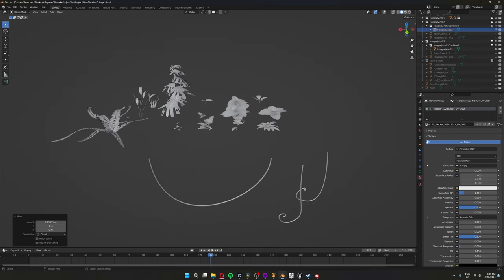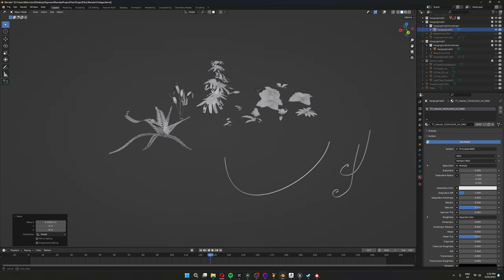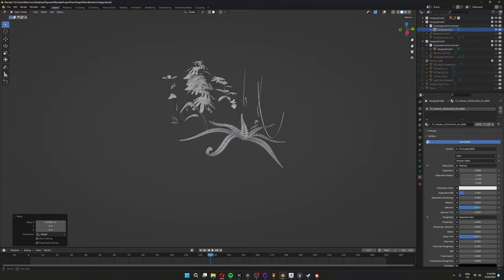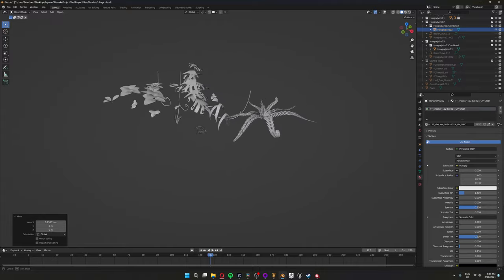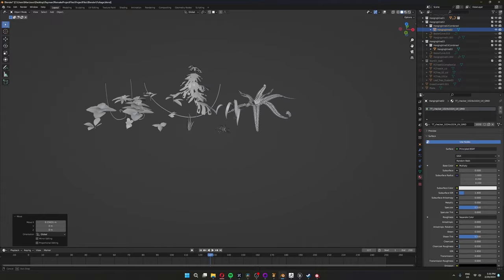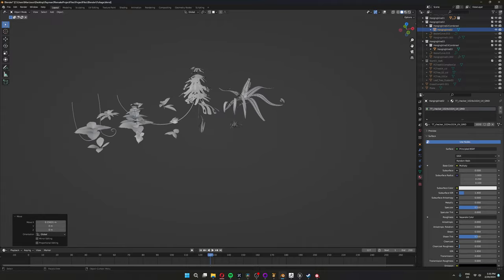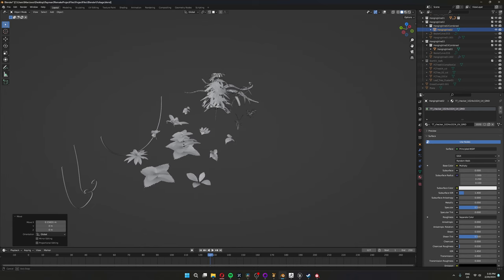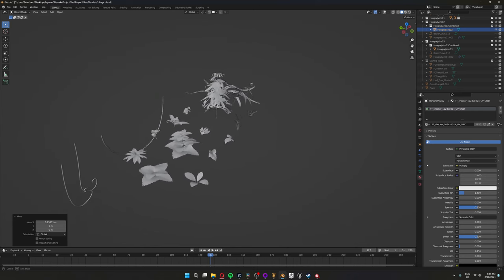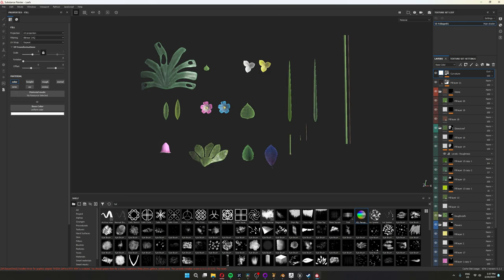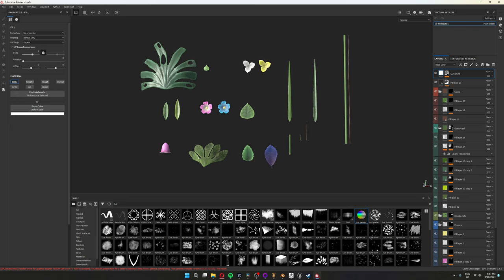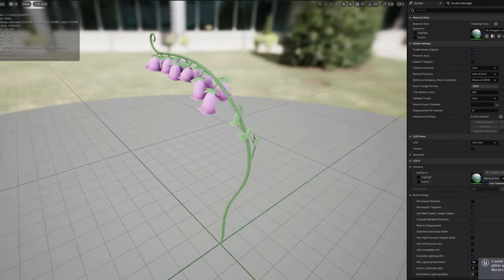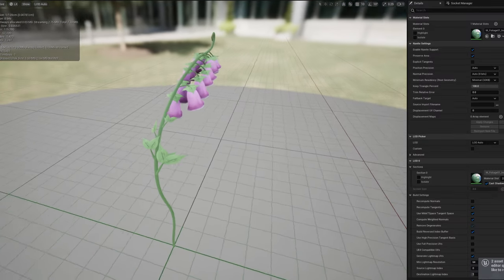So I sculpted all the leaves in ZBrush and combined them into actual plants in Blender. I did optimize the leaves a little bit, but not too much, because I'm going to use Nanite for the foliage as well. Then to finish it all off, I put all the leaves on one UV map and painted them all in Painter. And this is how it looks.